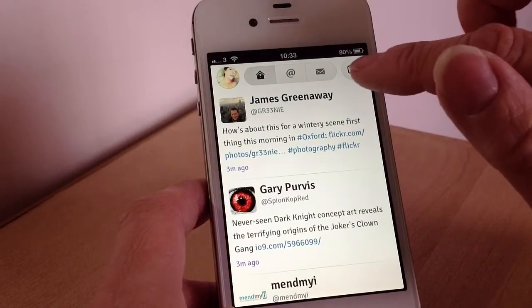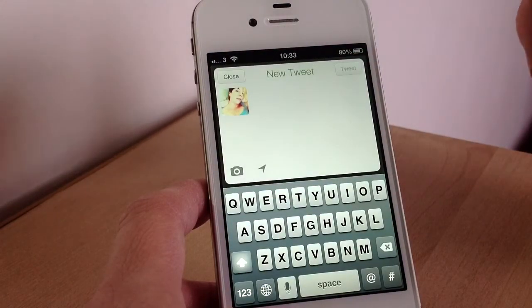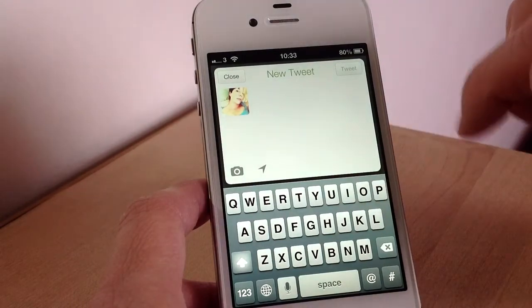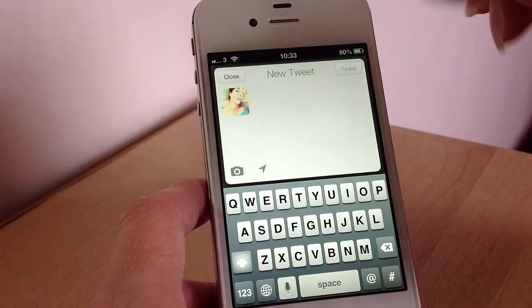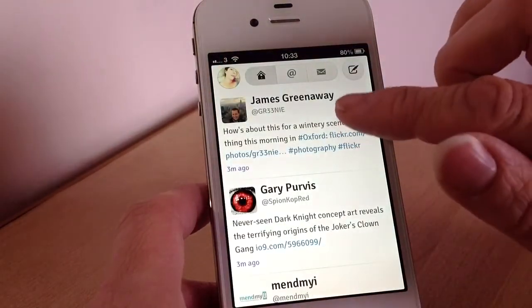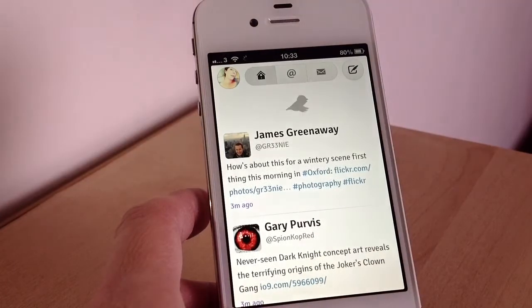To tweet, you just tap the compose button, type in your tweet or add a photo, and then once that's done you just hit the tweet button and it will tweet for you.